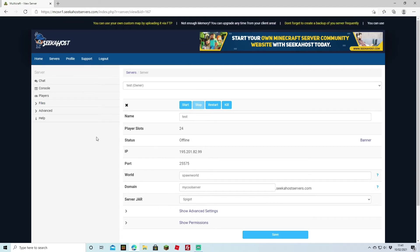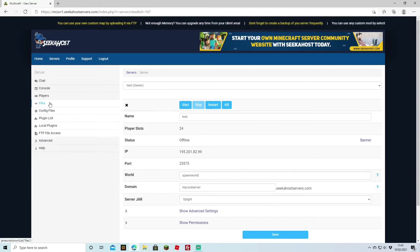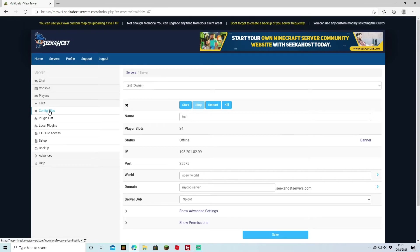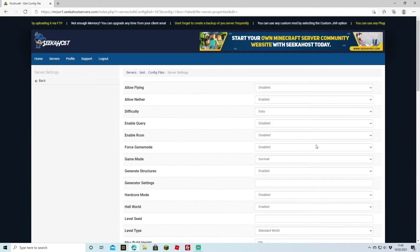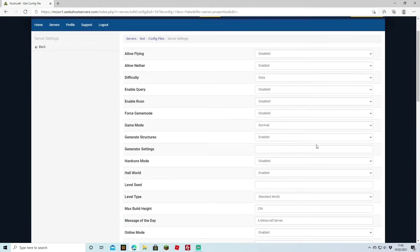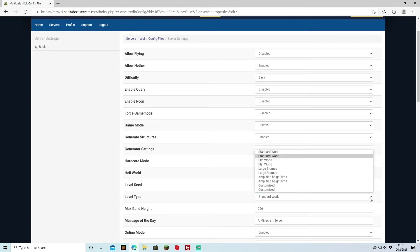Once your server is completely stopped we're just going to head over to files, config files and then we're going to come to server settings. Once on this page you're just going to come down to level type and as you can see we start with a standard world.